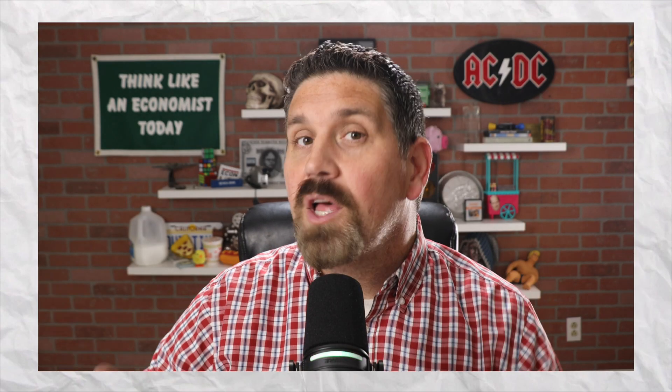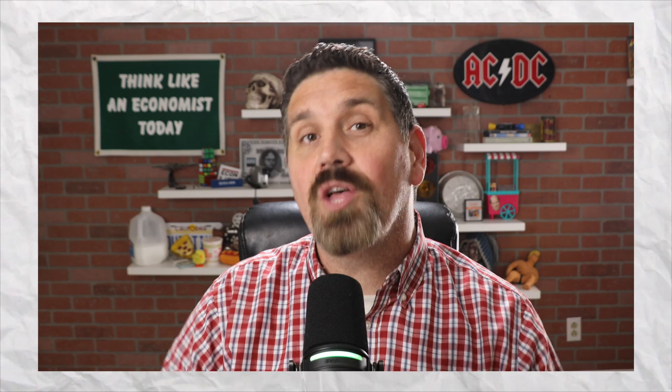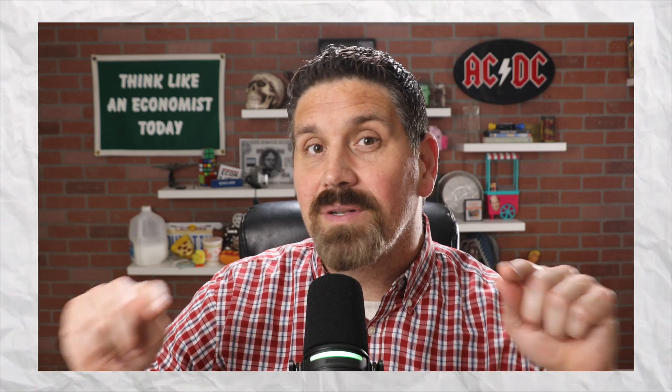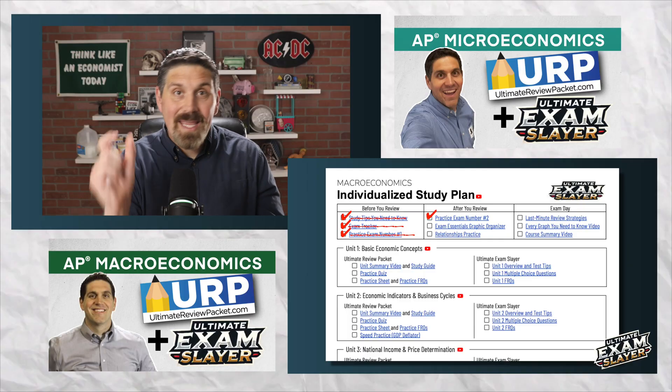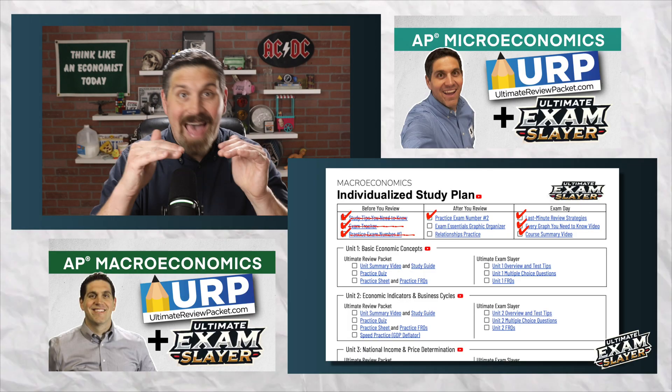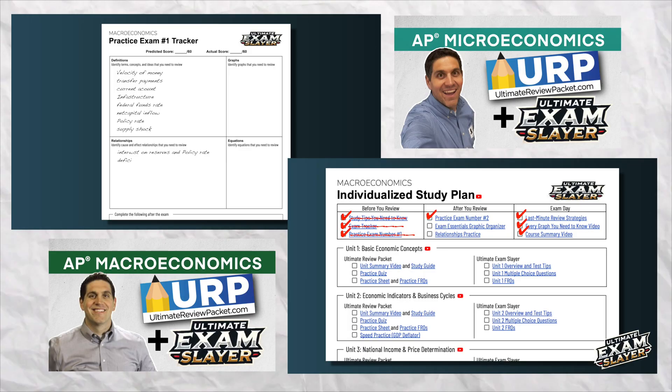Instead of just talking about the AP Exam Simulator, let me show you. Follow this code to get access to sample exams for every single course we have. Now, I know a lot of you had your school pay for the Ultimate Review Packet. Don't worry, you can still get the bundled discount for the exam slayer. In other words, don't pay full price for the exam slayer — you can get the bundled discount.